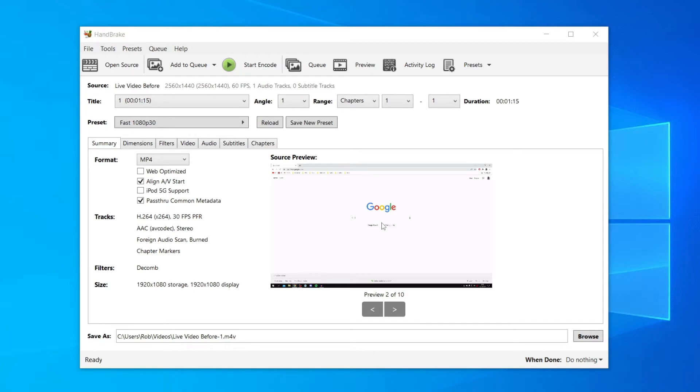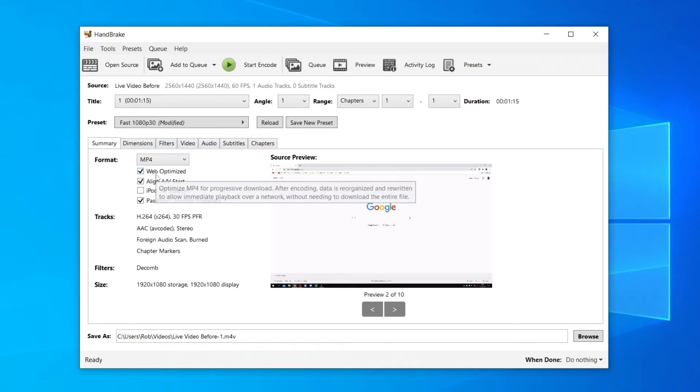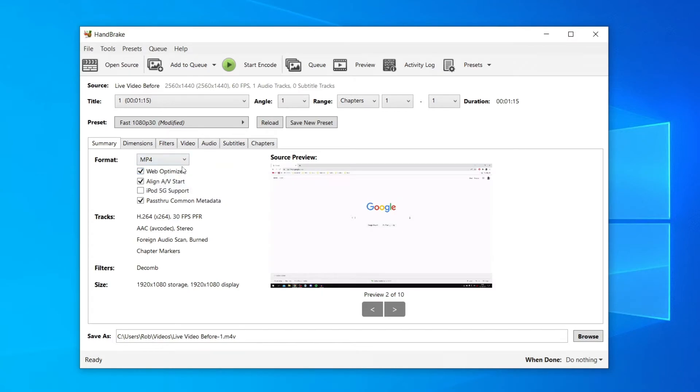Now I want to quickly run through the key settings. The main thing you want to do is come down to this row of tabs here, and all you want to do is come and look at 'Summary'. You want to make it 'Web Optimized' if you're going to use it on the web. Keep the format as MP4, and that's the main settings for here.